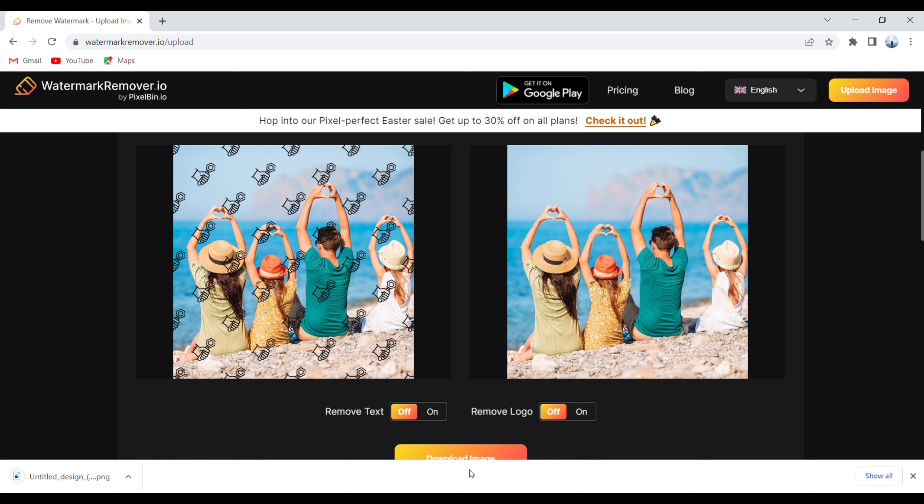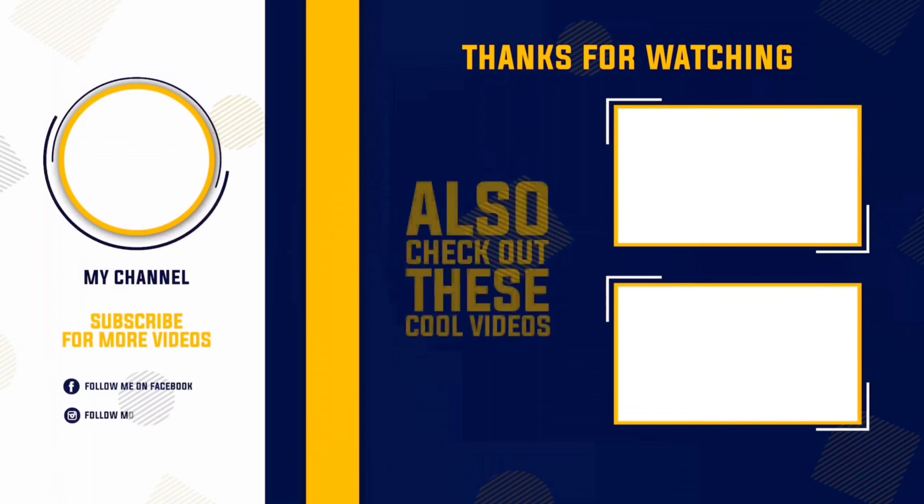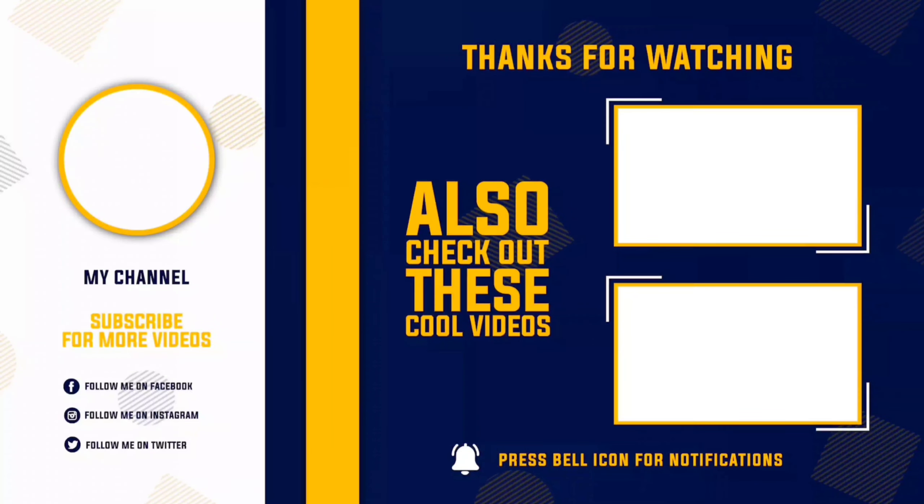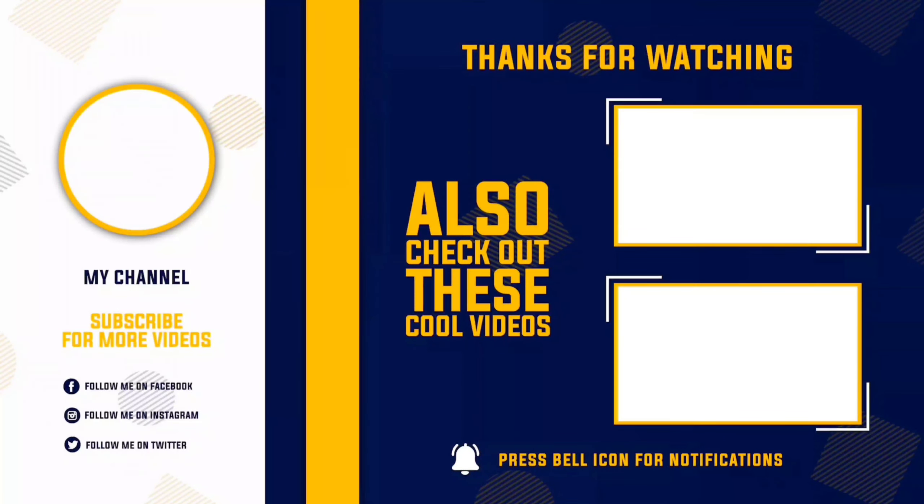Now your image is successfully downloaded to your computer. I hope you like this video. Don't forget to subscribe to Digital2Design. Stay tuned, love you guys, thanks for watching!